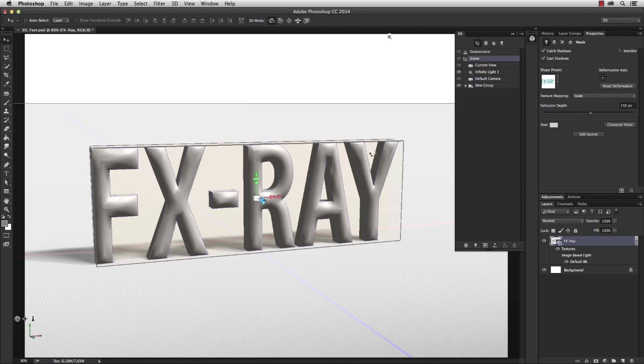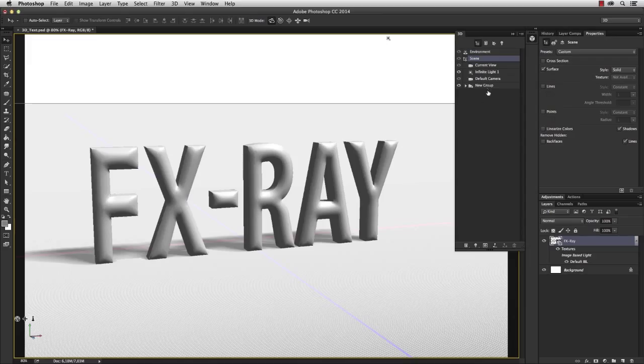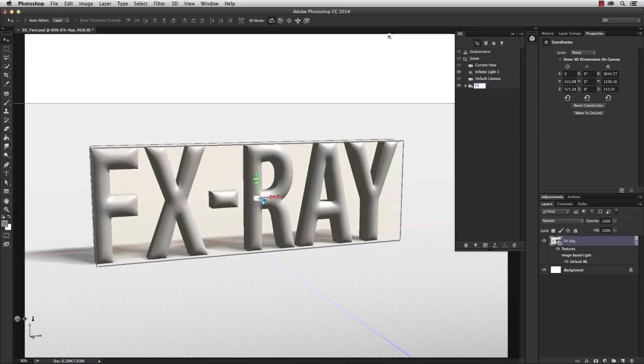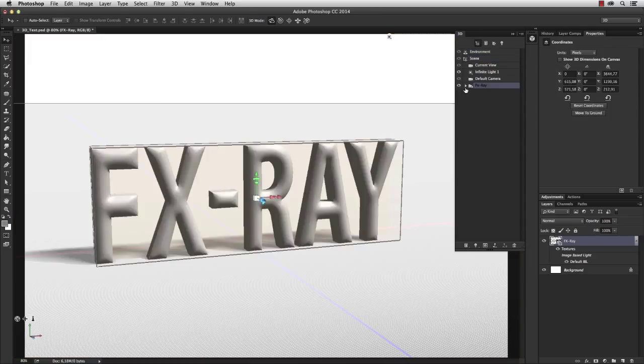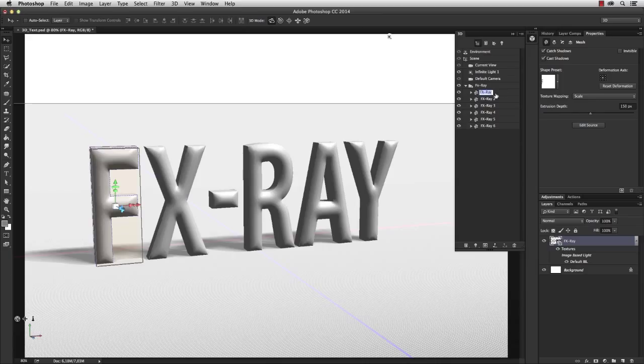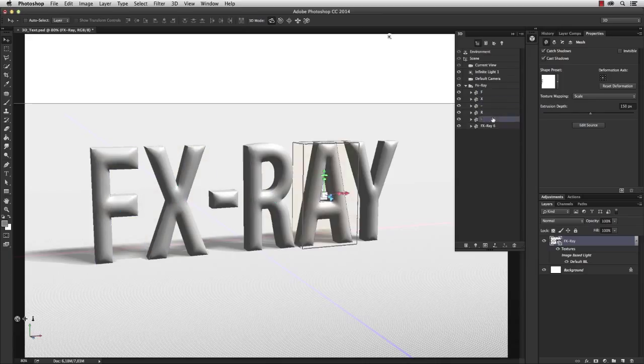Okay, I don't have any animations. And now I have a folder, and in this folder I'll find every letter separated into an individual 3D object.